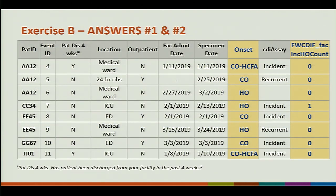Exercise B answers for onset: event number four is CO-HICFA, five is community onset, six is healthcare onset, seven is healthcare onset, eight is community onset, nine is healthcare onset, ten is community onset, and eleven is CO-HICFA. For number six, the facility admission date was 2-27 and the specimen date was 3-2, which is day four or later, confirming healthcare onset.